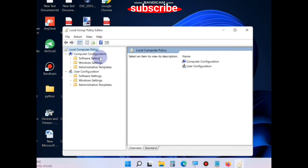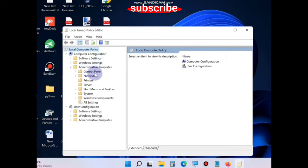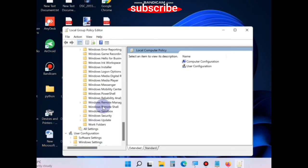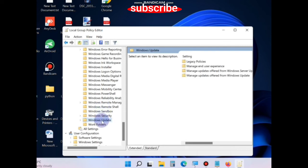...click on Administrative Templates, go to Windows Components, then Windows Update. From the right side of the window...